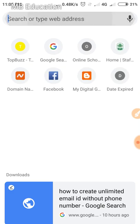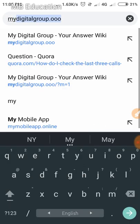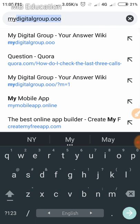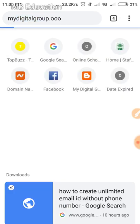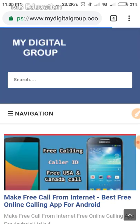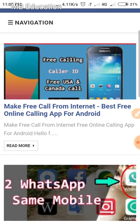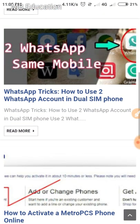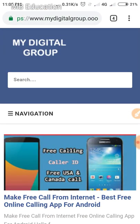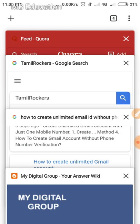First, go to my website. My website name is mydigitalgroup.com. Here you can see lots of posts about tips and tricks like this video. You can visit my website to get tips and tricks every day about tech and daily life.